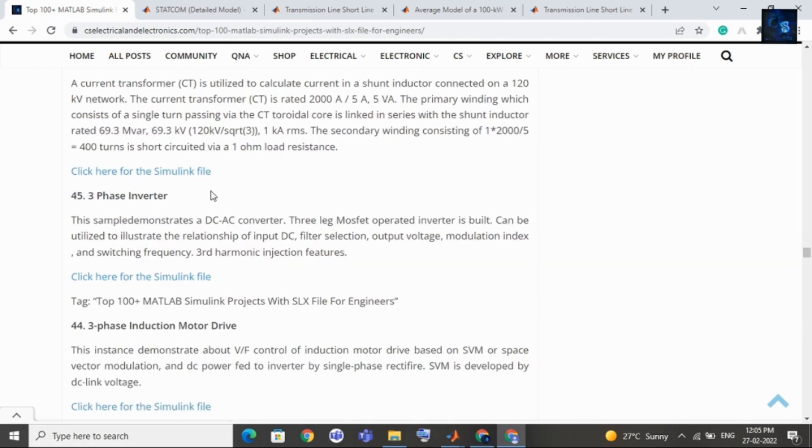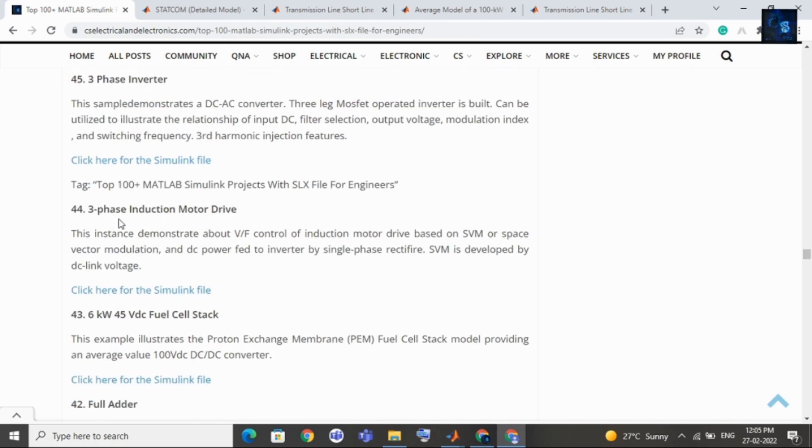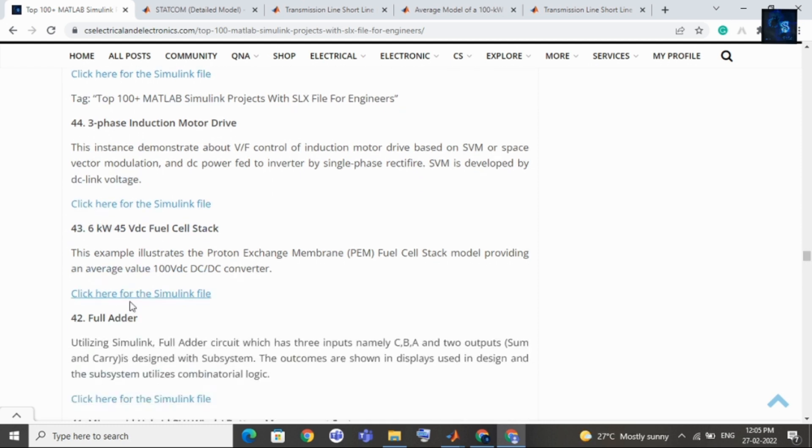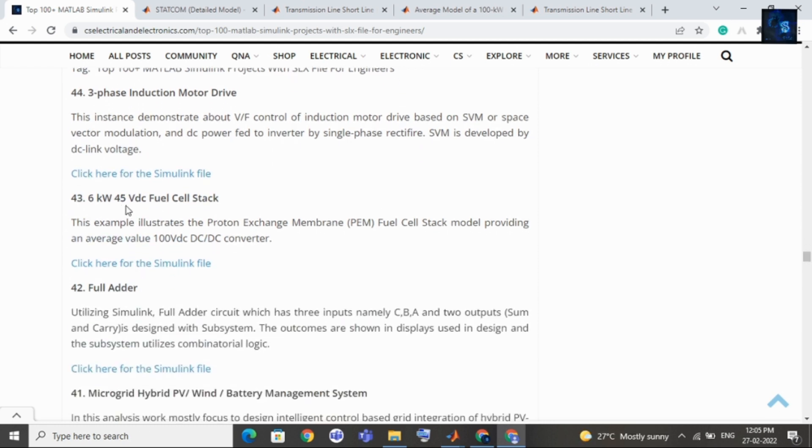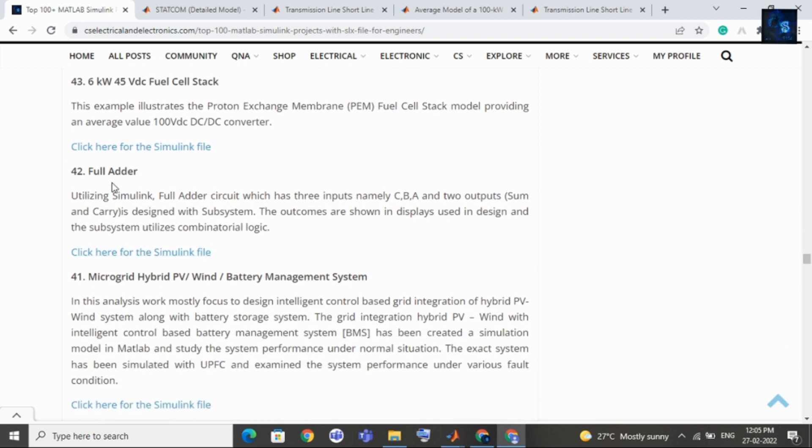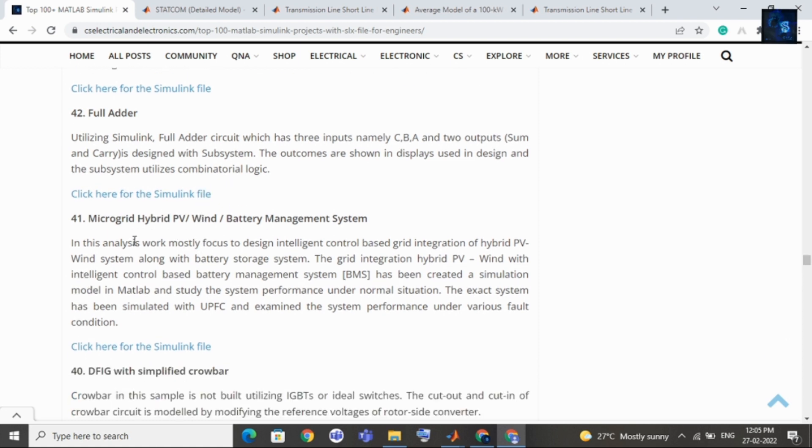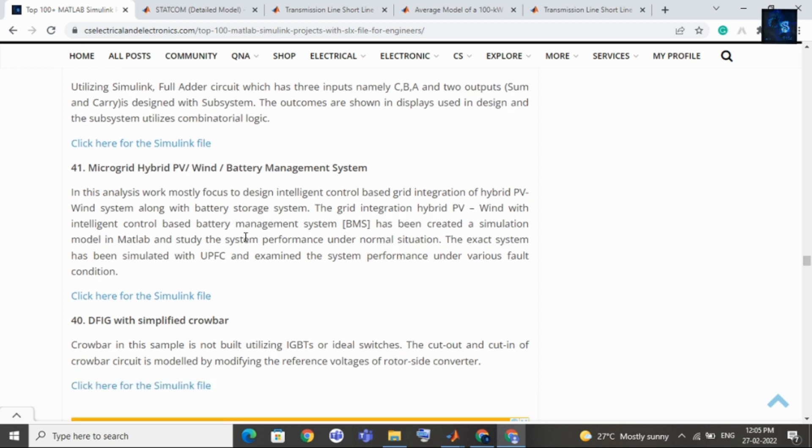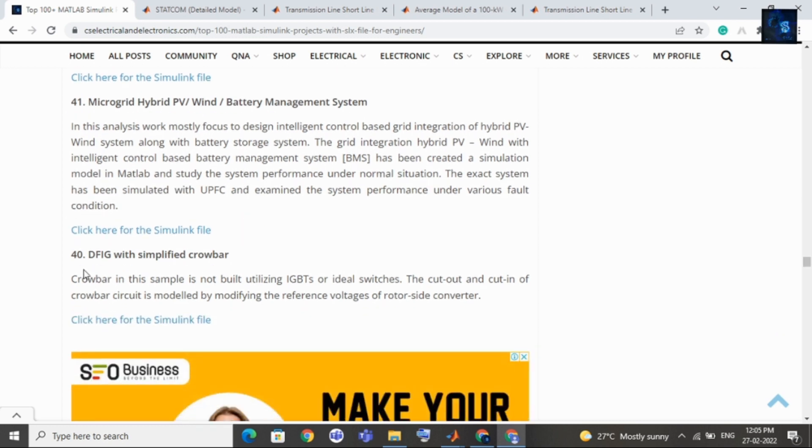Then comes physiologic based energy management system for photovoltaic PV system, then current transformers saturation, then three phase inverter, then three phase induction motor drive. If your interest is in drives then you can select this as your topic. Then comes 6 kW at 45 volt DC fuel cell stack, then comes full adder. If your interest is in digital electronics and you want to implement digital electronics projects in Simulink then you can select this as your topic.